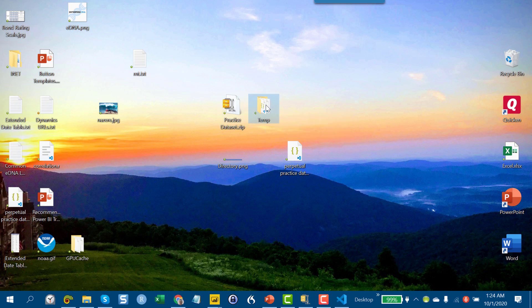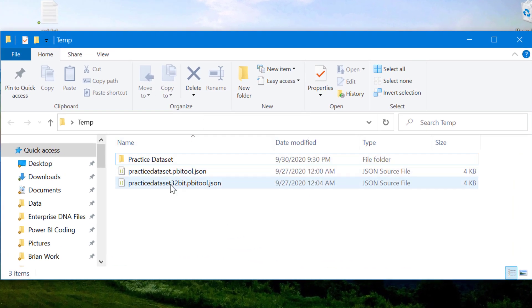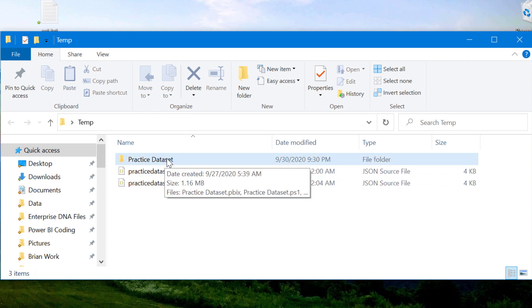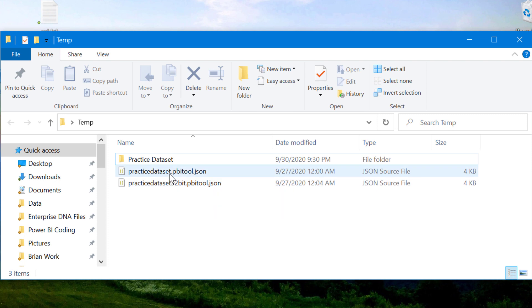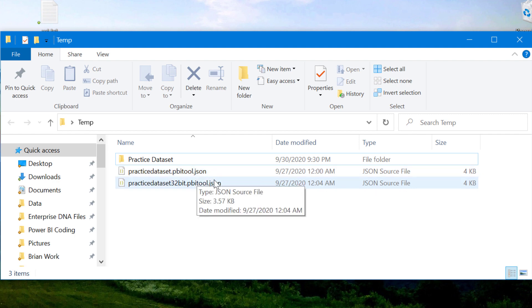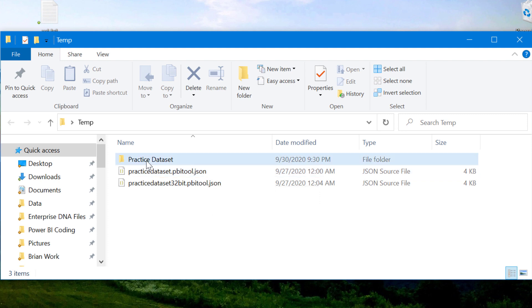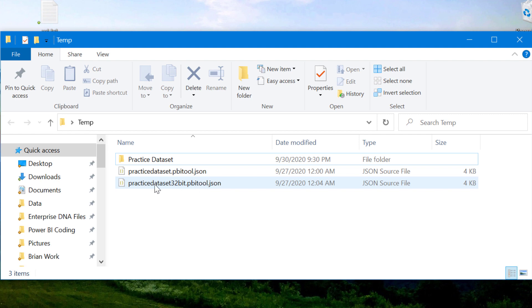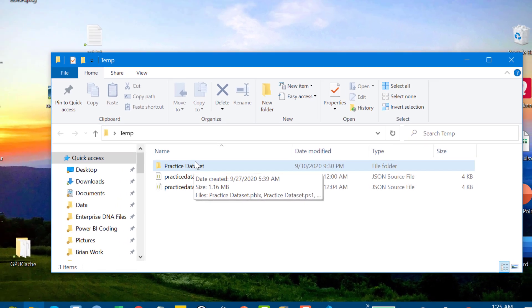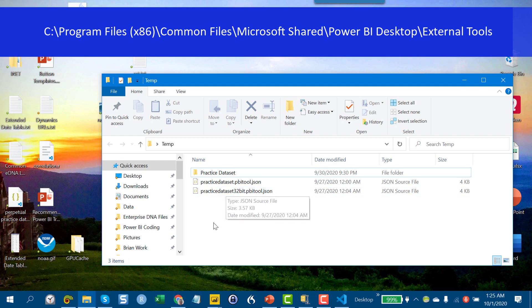And what you'll see in there is you'll see two JSON files in a folder that says practice data set. And the JSON files, the first one is if you're using the 64-bit version. The second one is if you're using the 32-bit version of Power BI desktop. And basically, whatever version you're not using, delete that file. So if you're using the 32-bit, delete this one. If you're using the 64-bit, delete the 32-bit. And then copy the file remaining and the practice data set folder to the location that I'll show on screen.